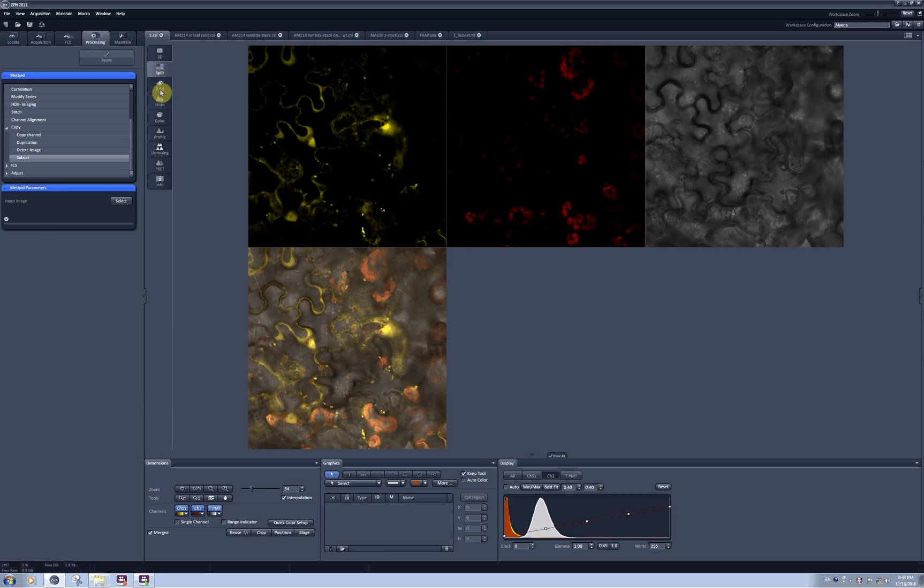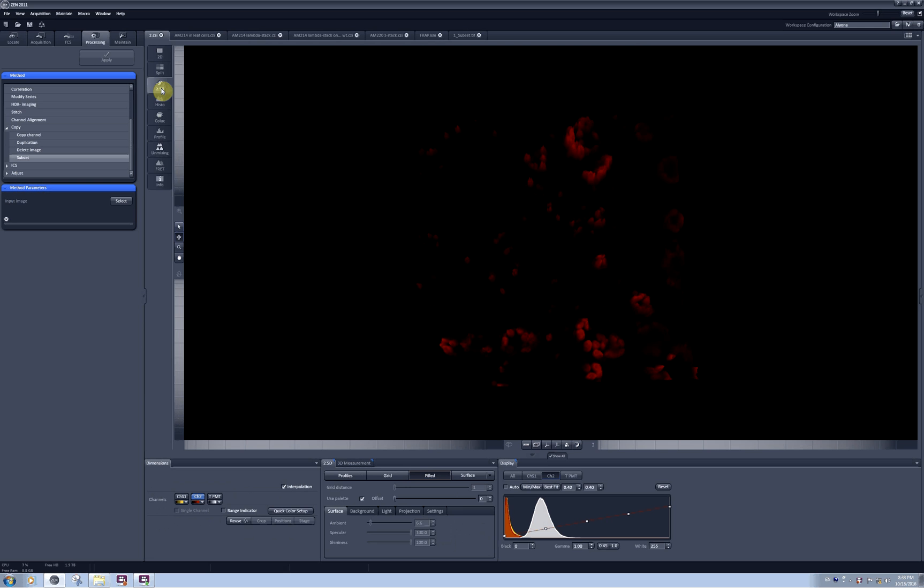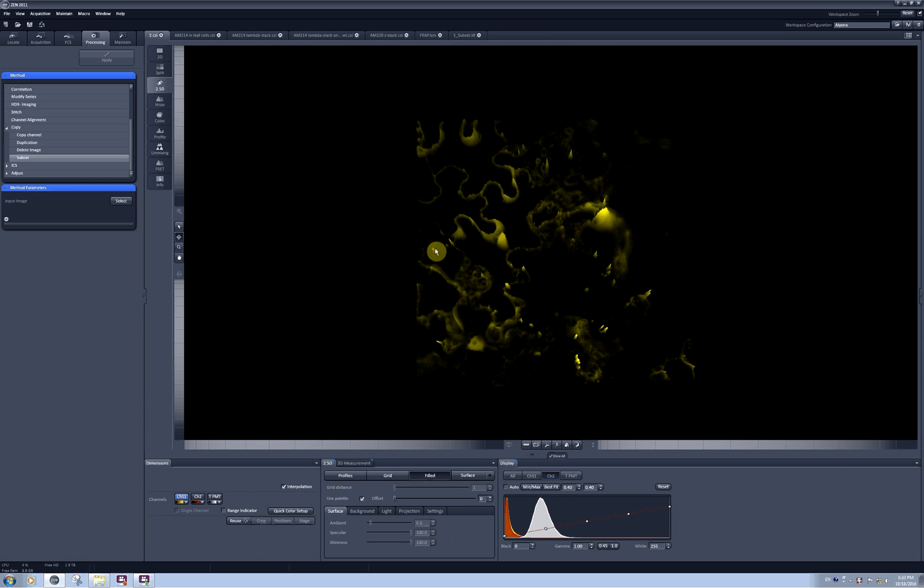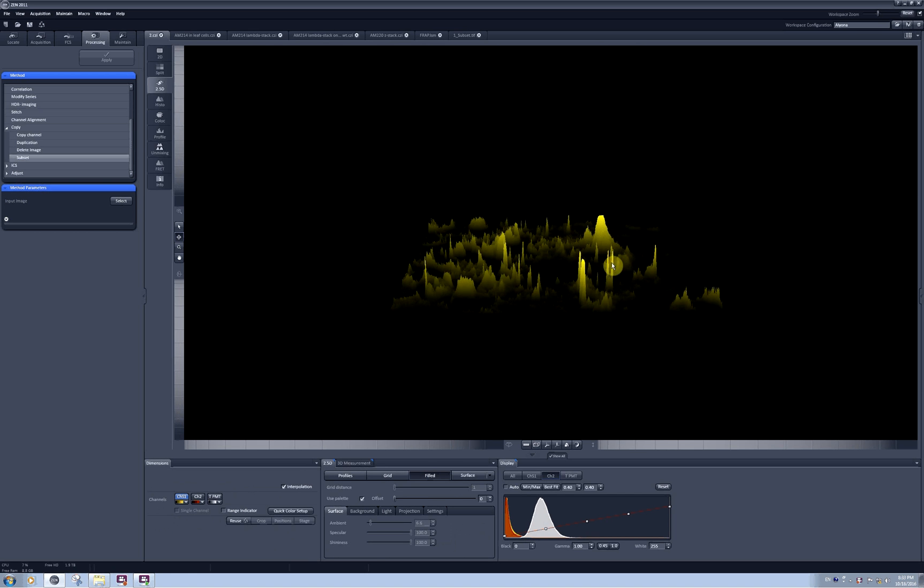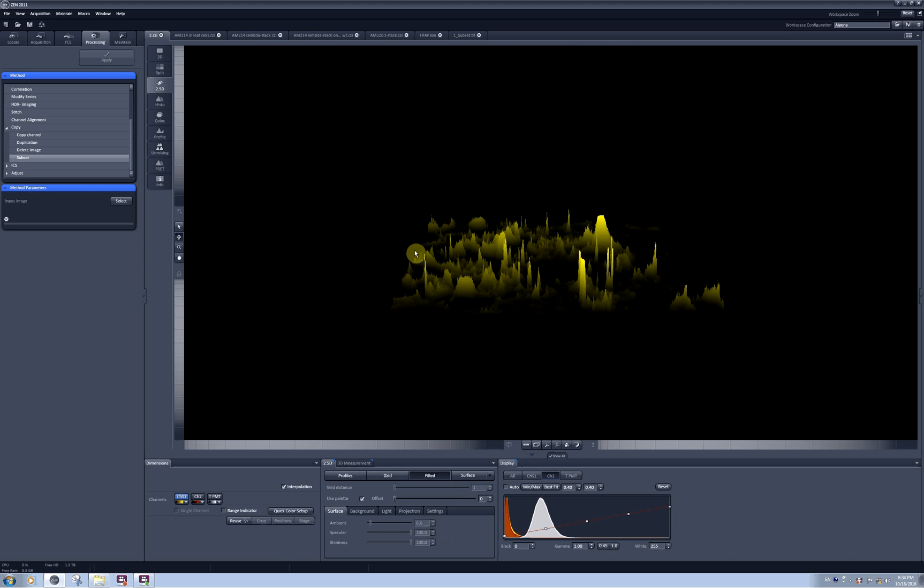The next tab offers you a function called 2.5D. In this tab, you can plot your intensities as a third dimension, the z-axis. You have the y-axis for coordinates of your pixels and the z-axis for plotting intensities.